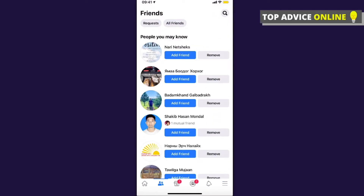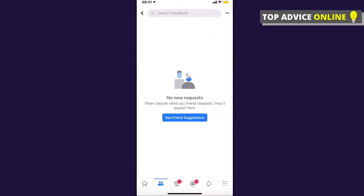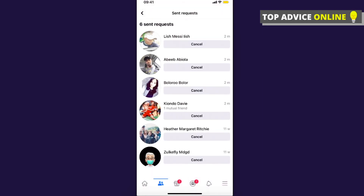Then press on Friends, and then press on Requests. Here you will see all the requests sent to you from other people. But if you want to see what you sent to other people, press on the three little dots on the top right, then press View Sent Requests, and here you will see all the requests you sent.